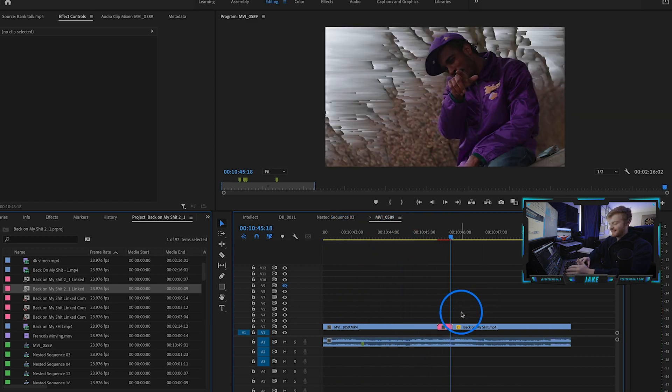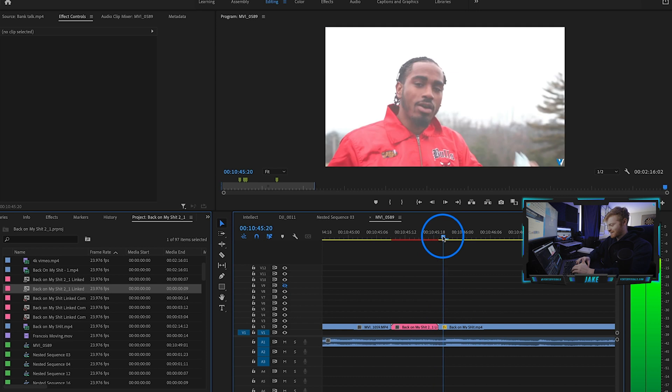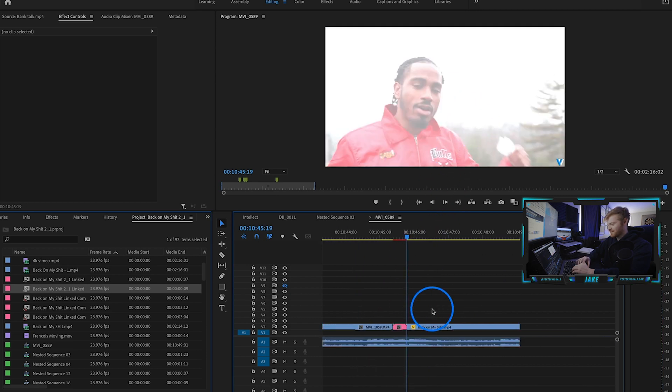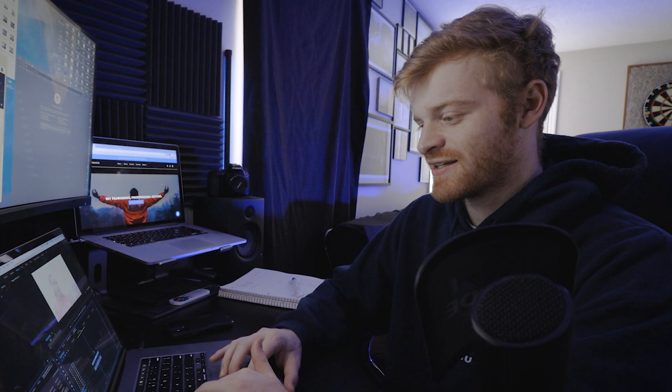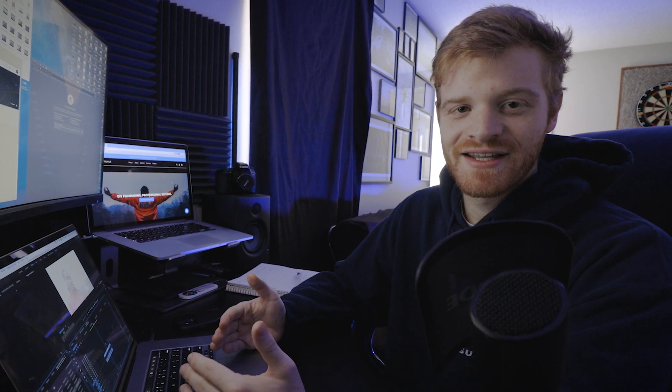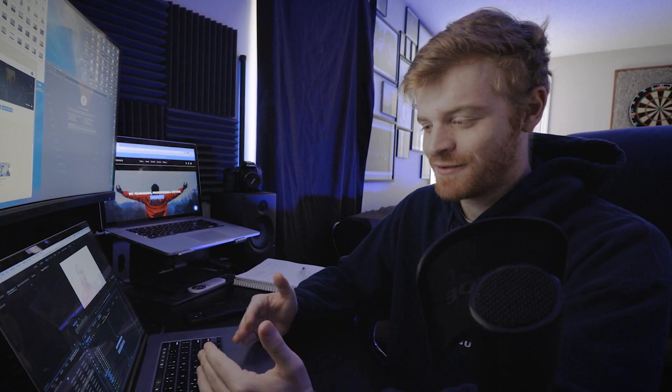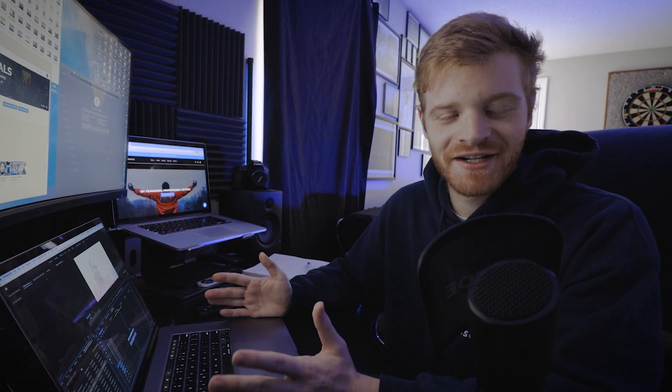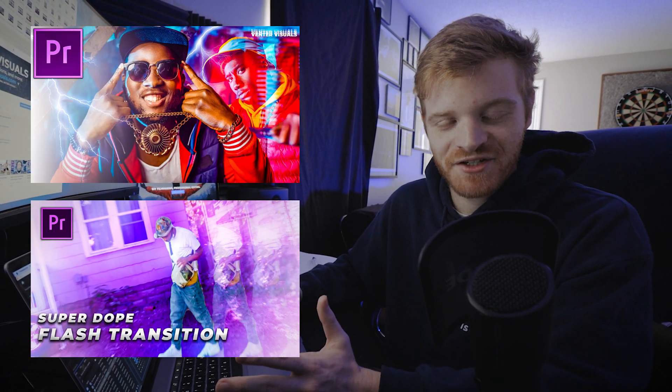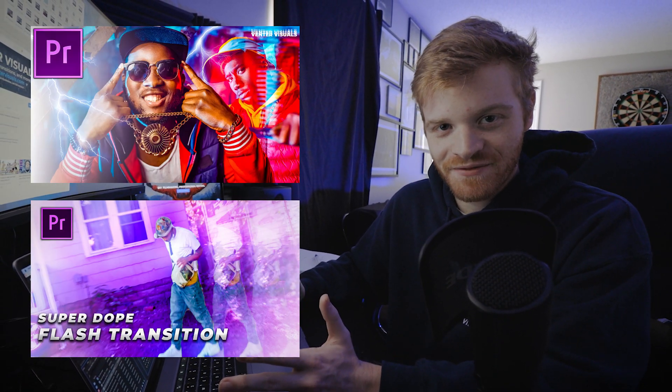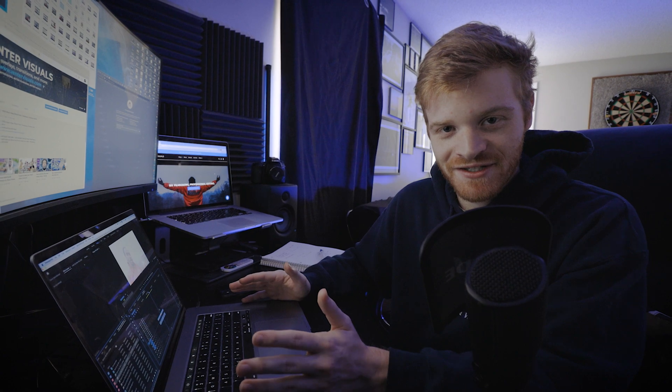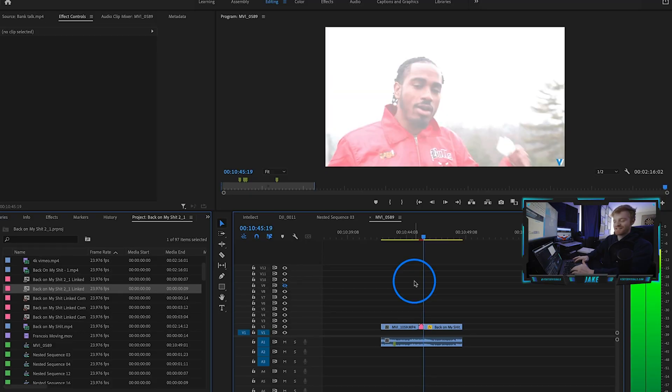Now there is one other effect that goes into this sequence, and that is this bright flash that's happening right here. All you need to do is apply a luma corrector, adjust the gamma, the gain, and the pedestal and make some keyframes. I have done a couple other videos about flash transitions that you can find on my channel if that's interesting to you.